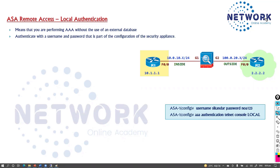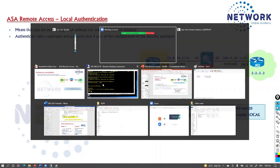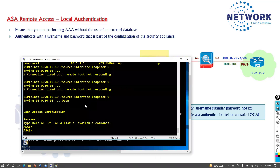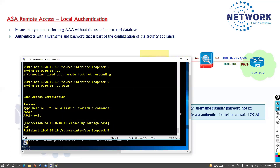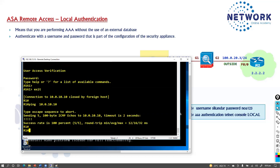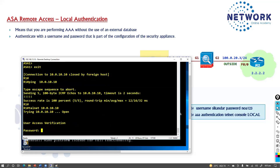There is one more option with ASA remote access. We will verify this before we get into SSH. In the previous steps, we were authenticating via telnet to the ASA. The telnet is working without any username — generally it's just a password.